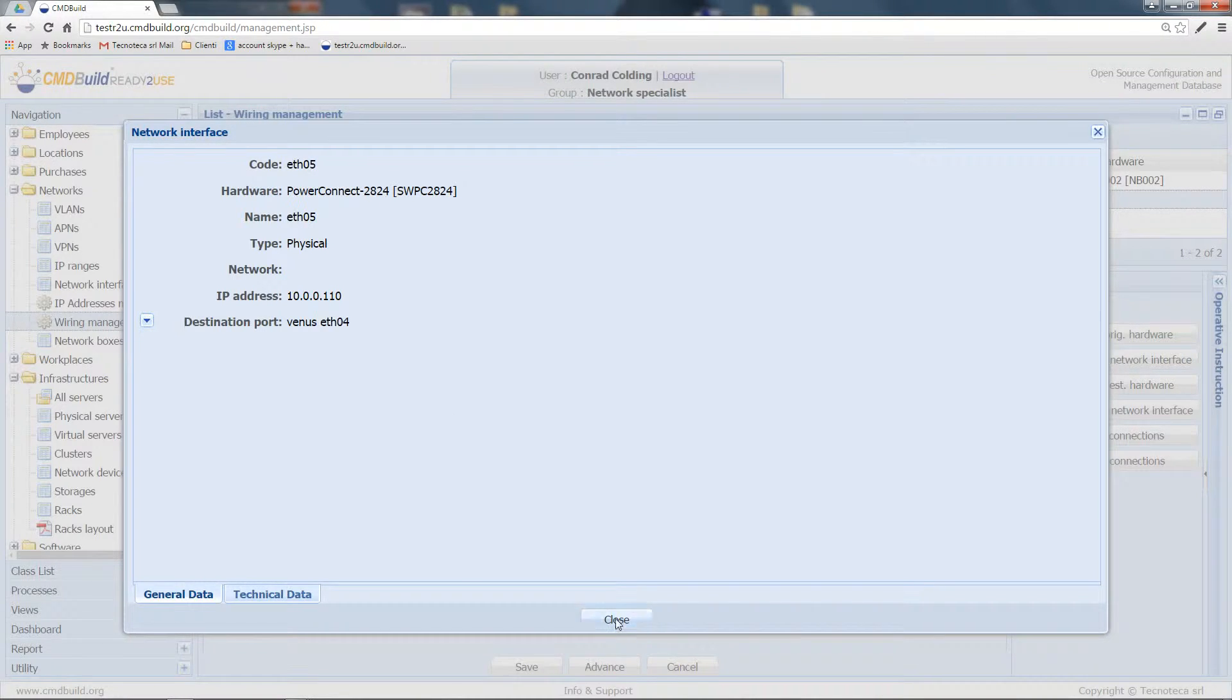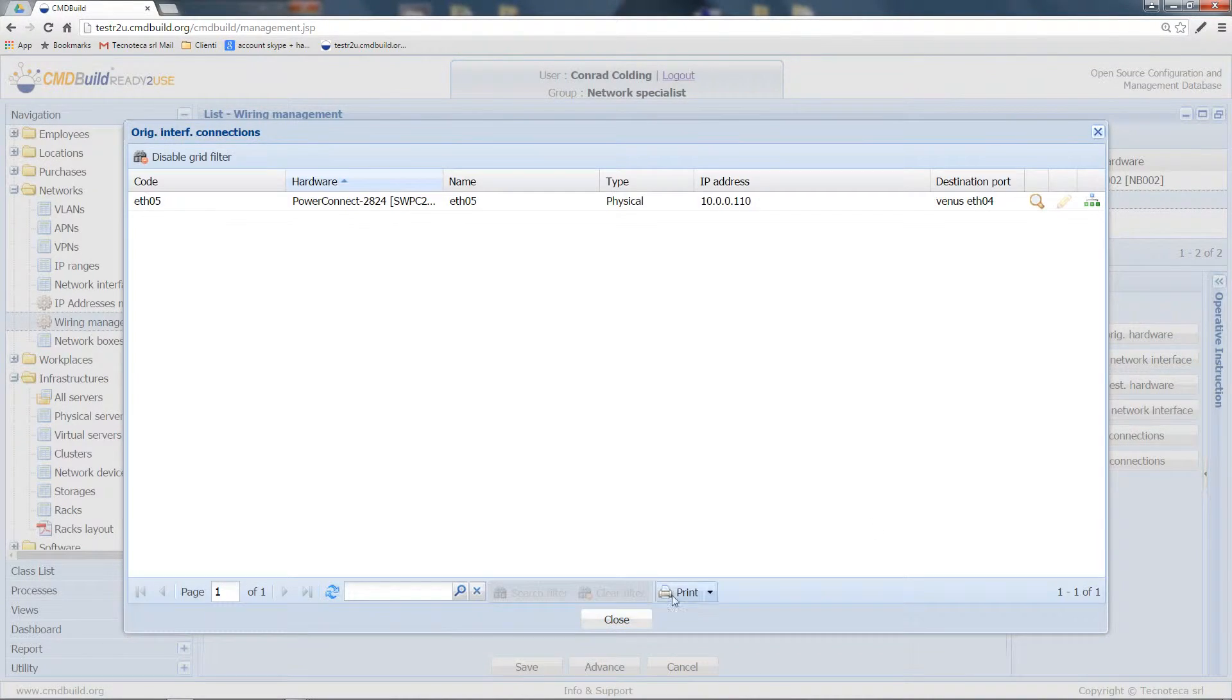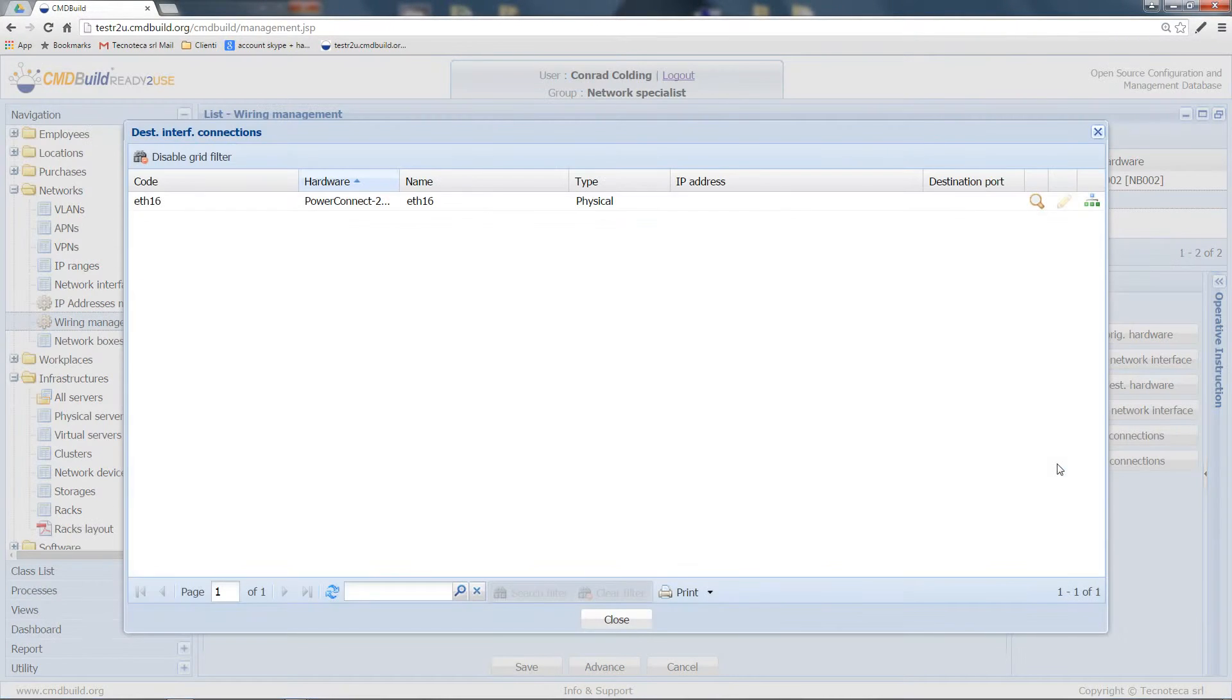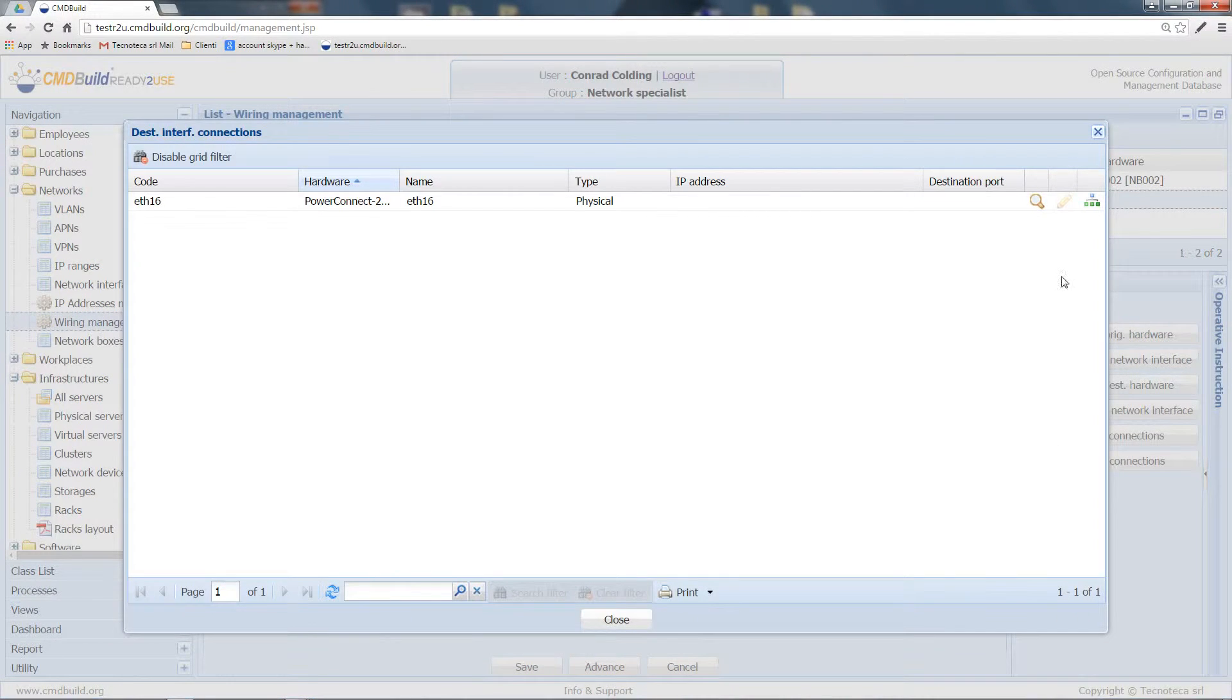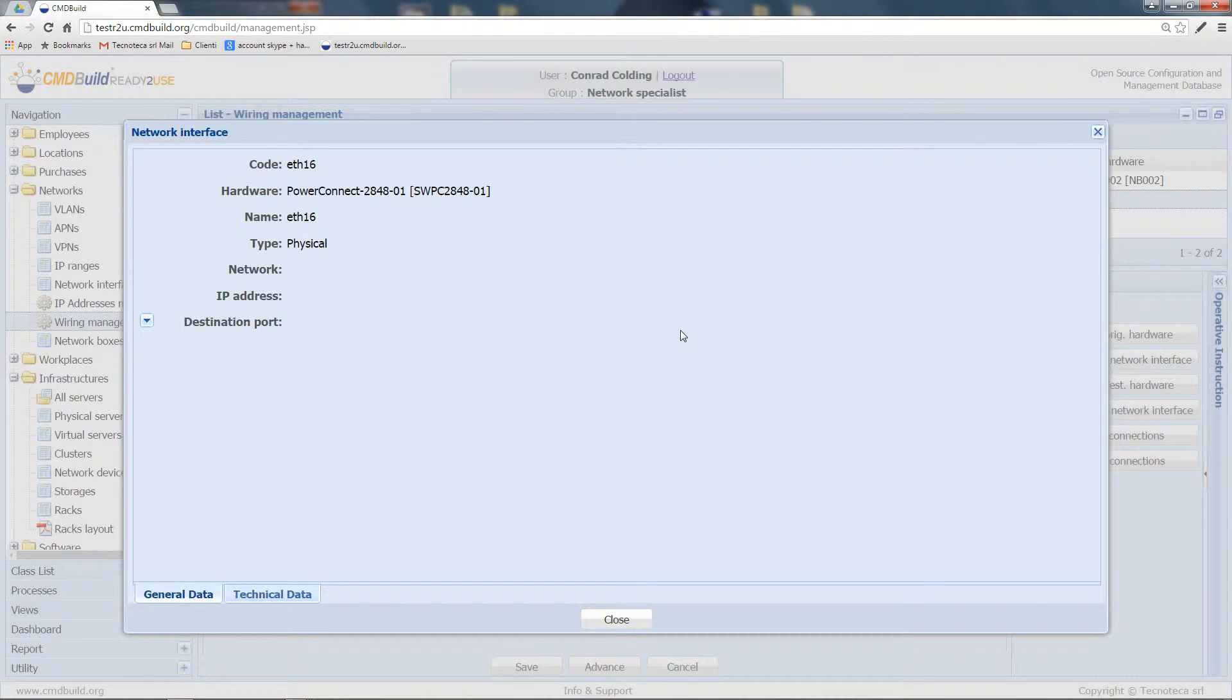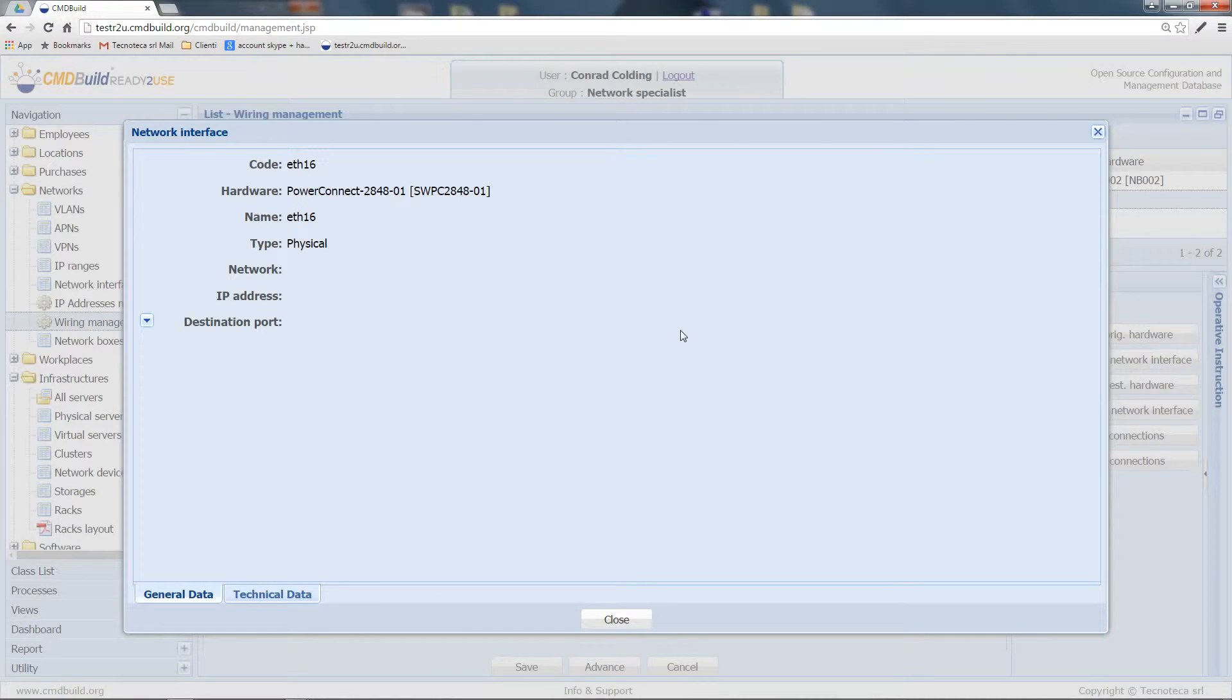On the other side, as for the connections available on the destination interface, in this window I can see that my network interface is connected to the network interface 16 of this hardware.